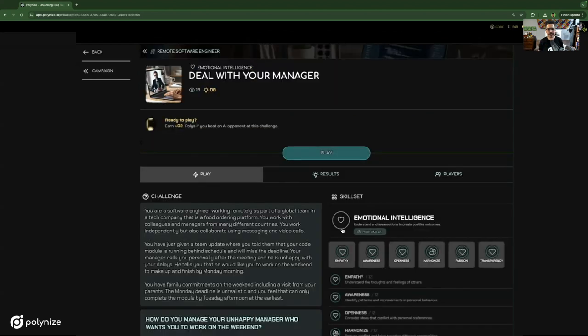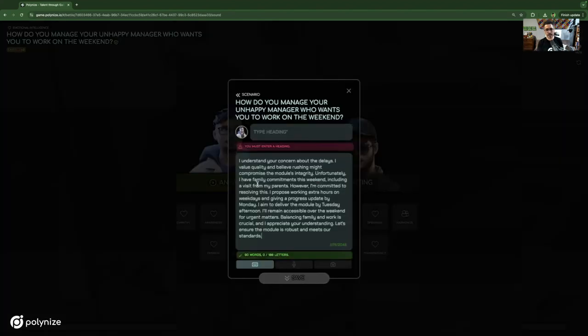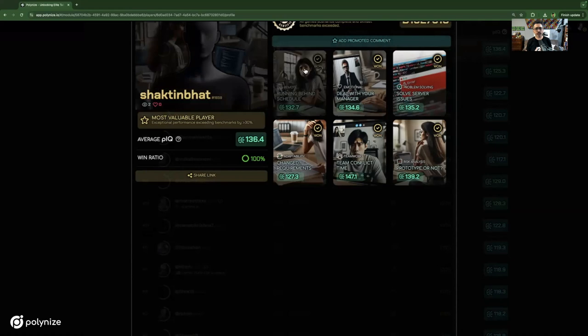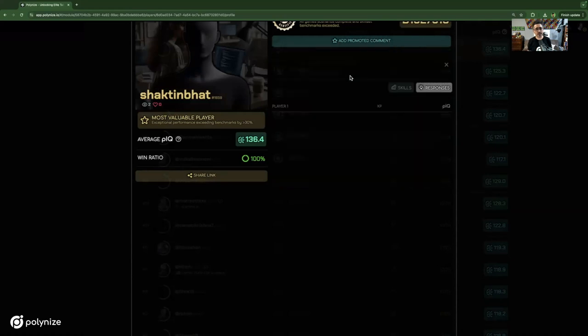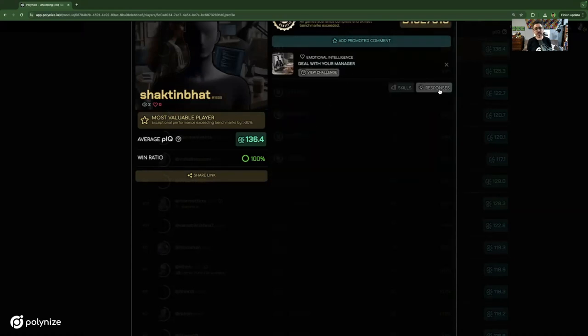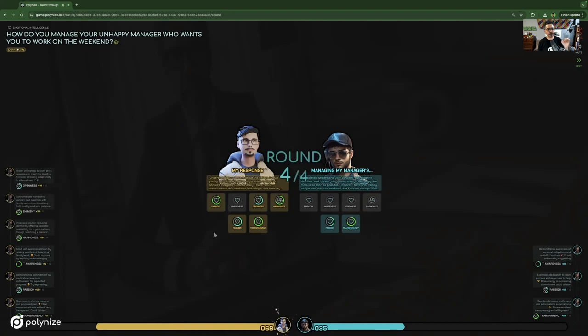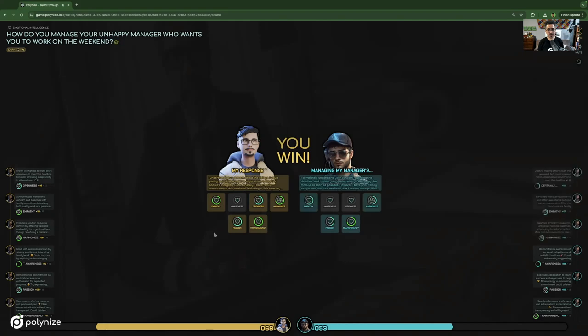This allows your employees or candidates to actively test and develop their skills in real-world job scenarios, which means you get to see how someone performs in a relevant situation before making any critical decisions. The gamified structure increases engagement, making the entire process smoother, more enjoyable, and a lot more effective. Let me take you through the platform so you can see how it works in practice.